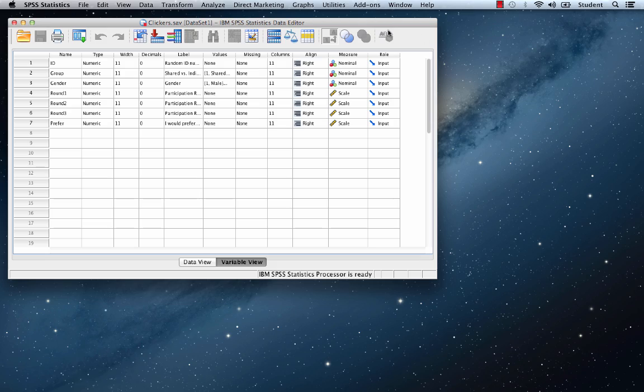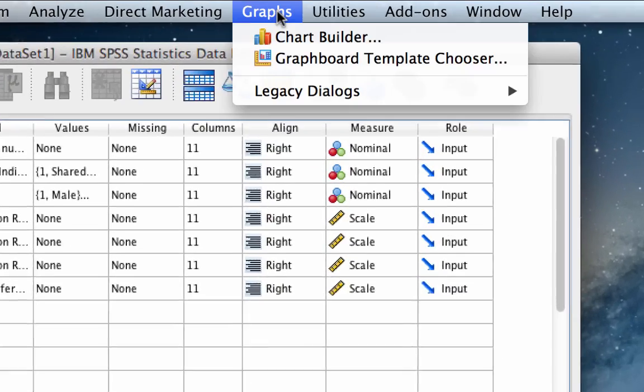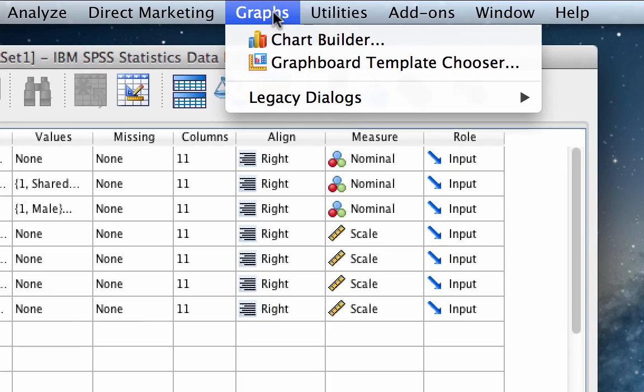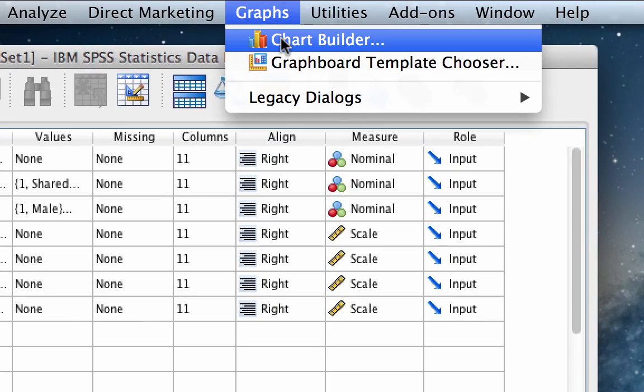We get to the SPSS chart builder by using the drop-down menu: Graphs, then Chart Builder.